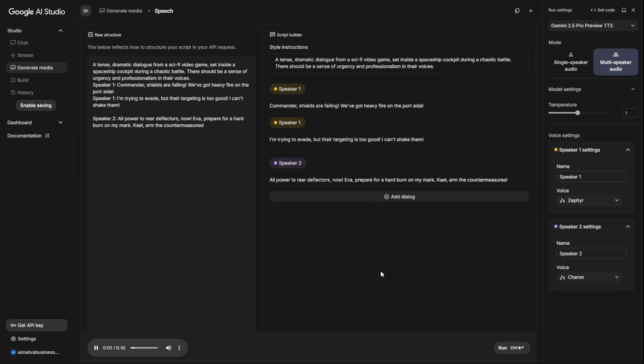Commander, shields are failing. We've got heavy fire on the port side. I'm trying to evade, but their targeting is too good. I can't shake them. All power to rear deflectors now. Eva, prepare for a hard burn on my mark. Kale, arm the countermeasures. It generates a full scene with three distinct emotionally correct voices. Think about the implications for indie game developers. This allows a single person to prototype an entire game with a full cast of voice actors for free.